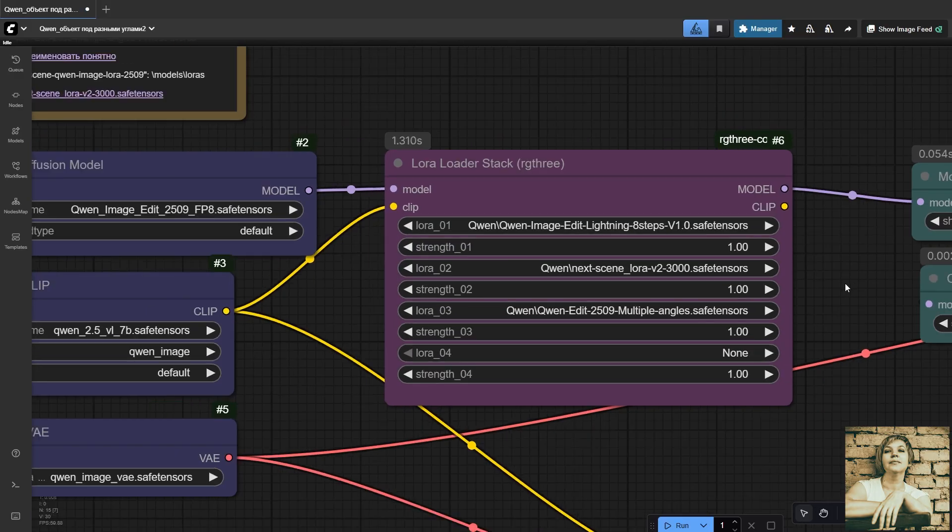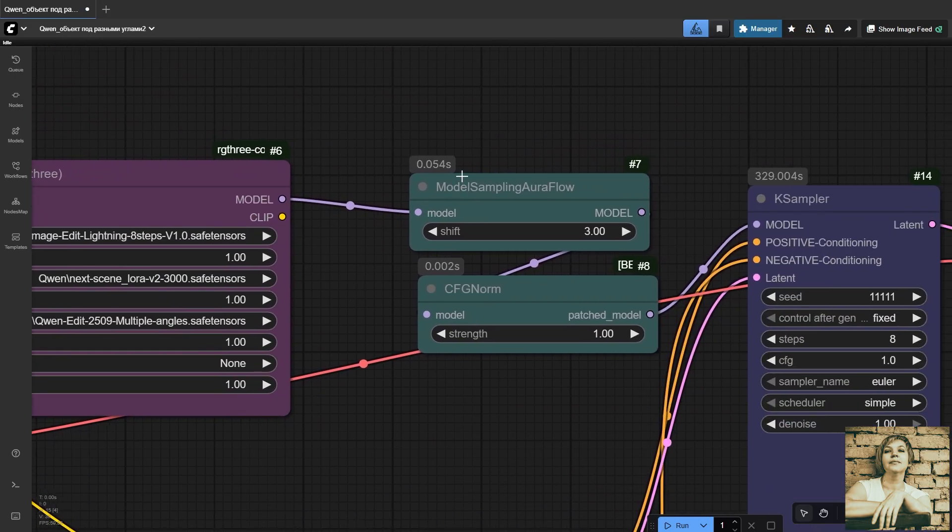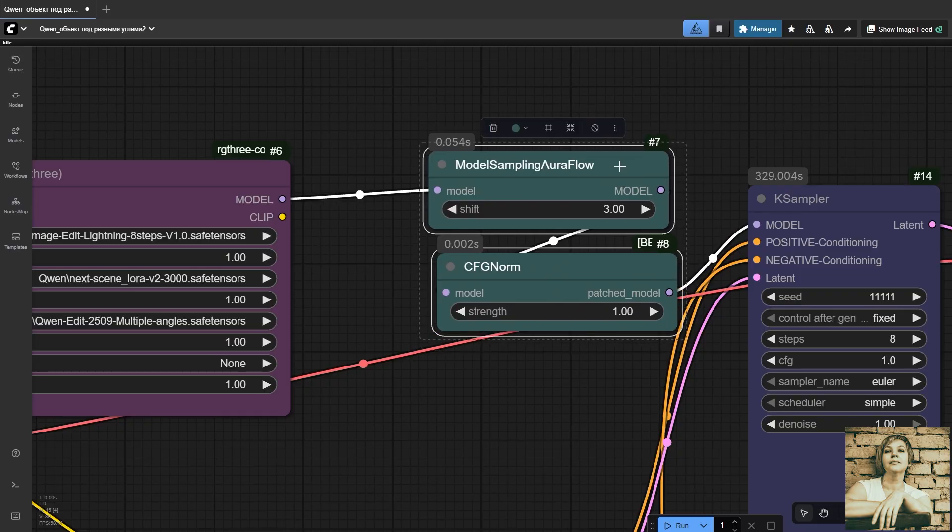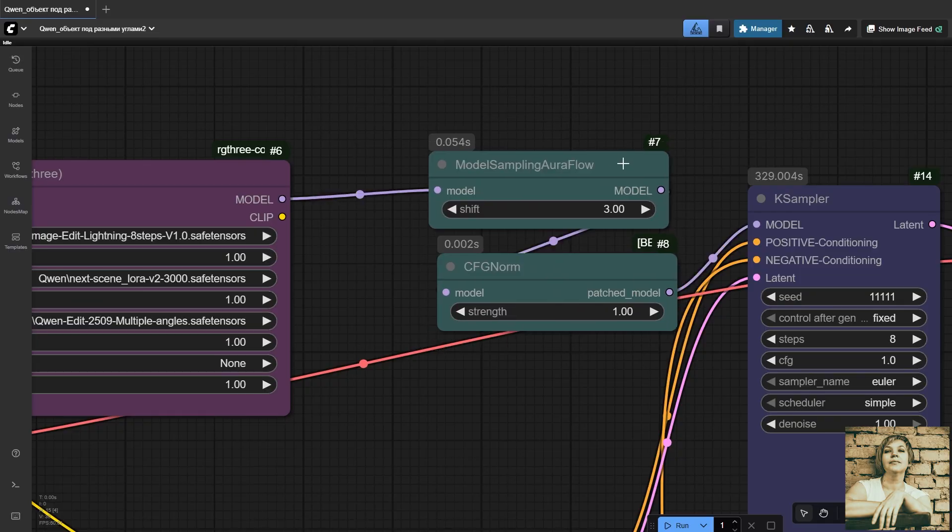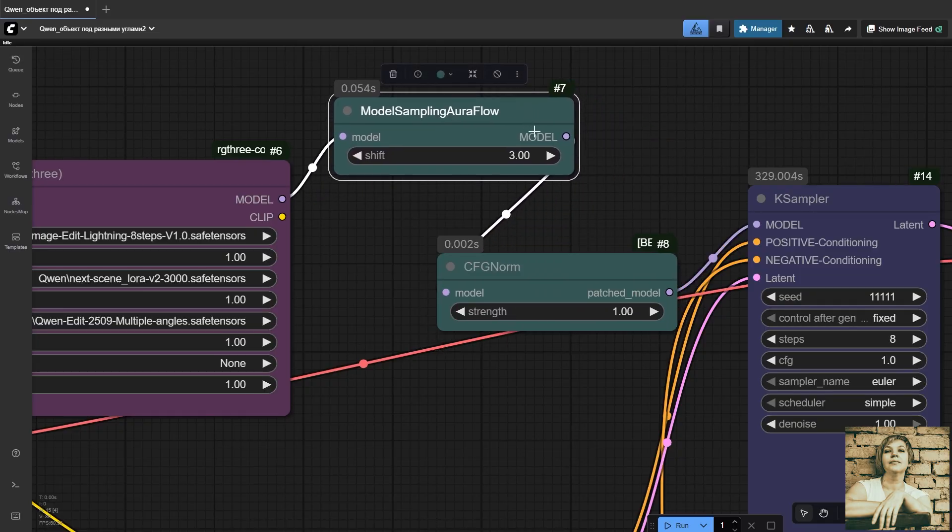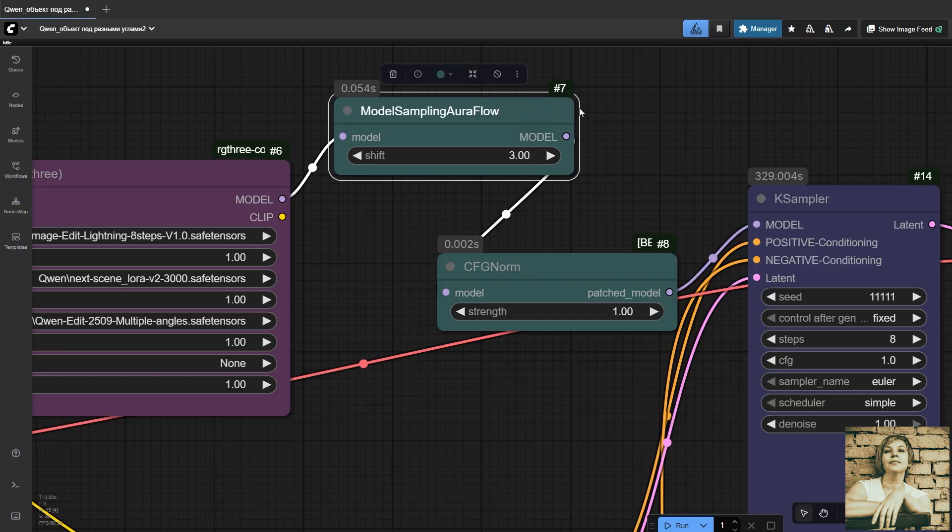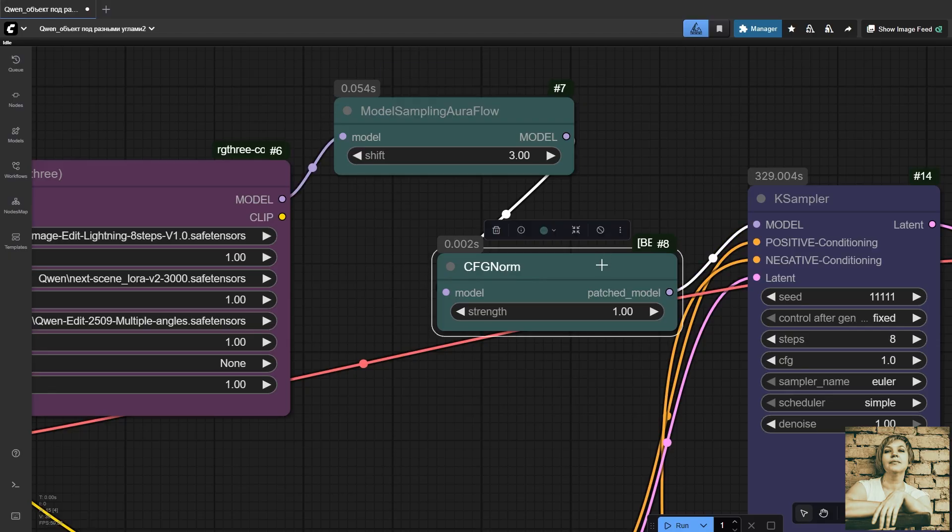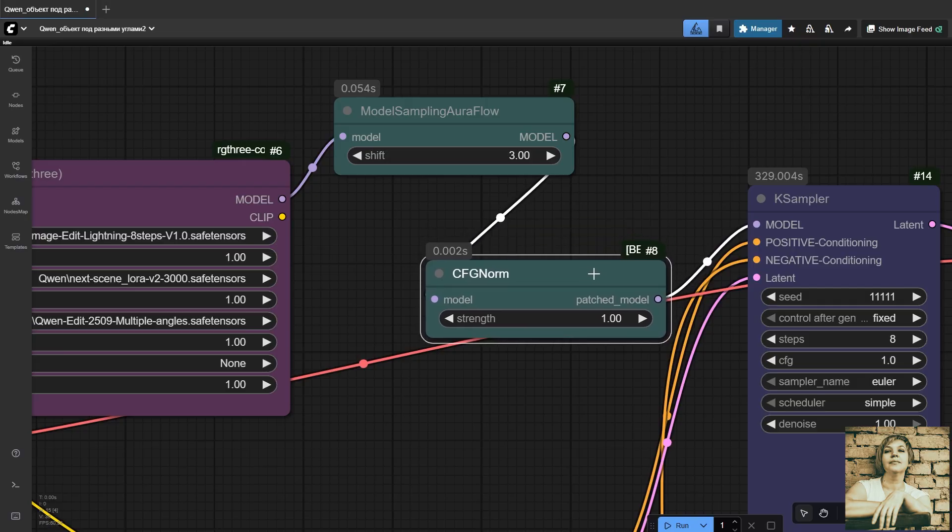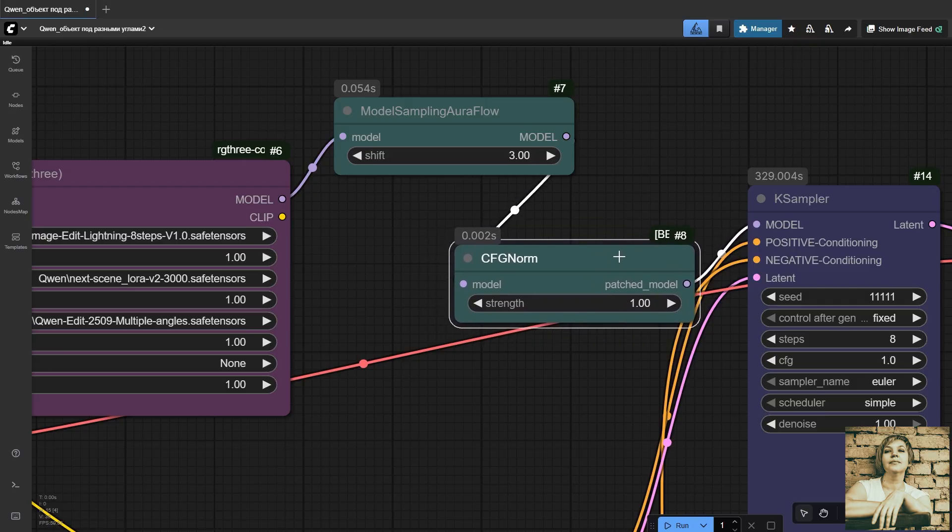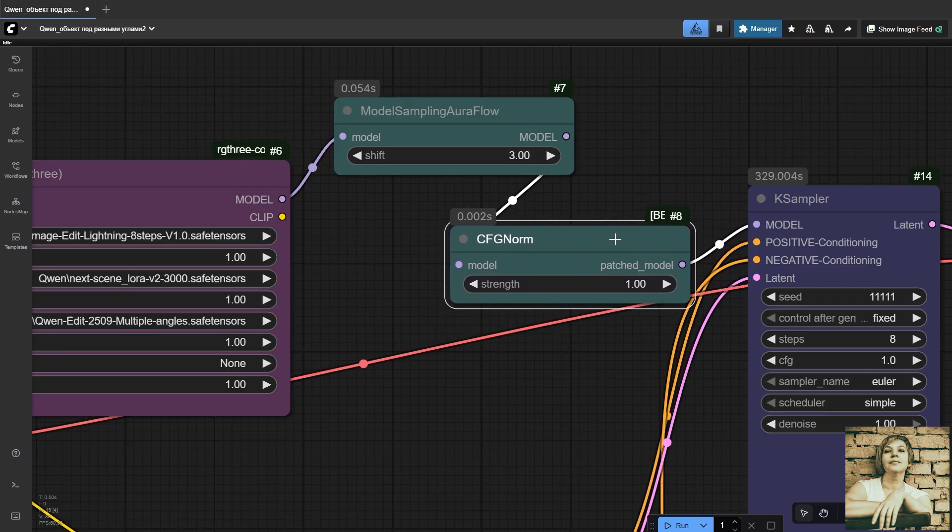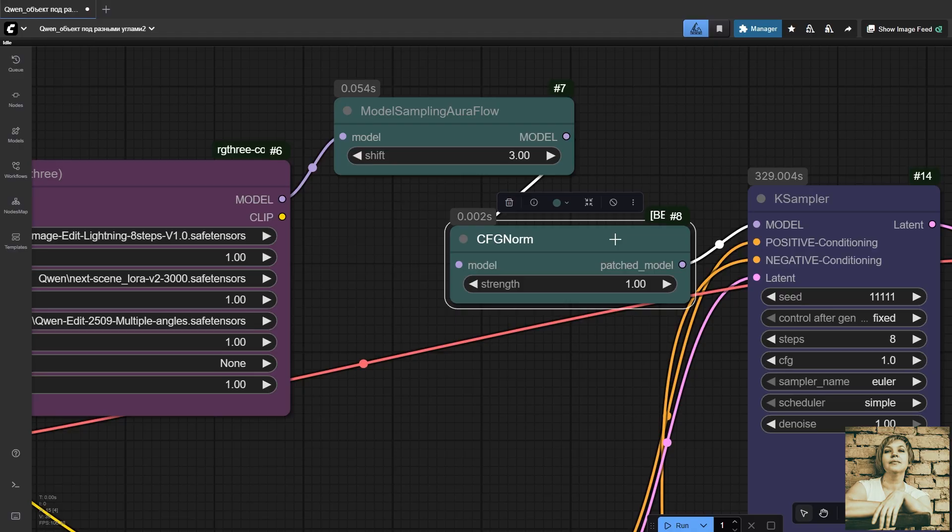Next, we have two standard nodes: Model Sampling AuraFlow and CFGNorm. Model Sampling AuraFlow is a sampling patch in the style of AuraFlow, the open-source model. It optimizes sampling for quin-aura-like models. CFGNorm is a model patch for sampling stability, especially at low CFG values. Strength equals one, full normalization. This node preps the model for sampling and minimizes artifacts.